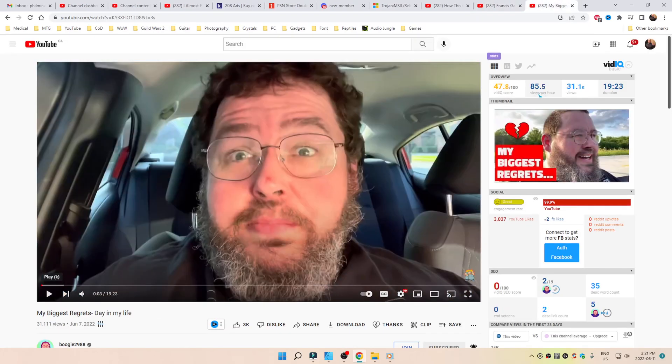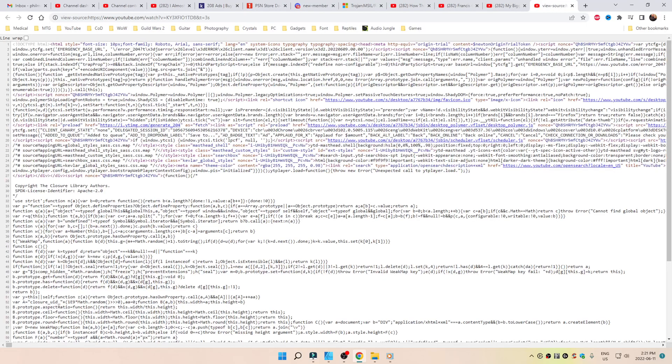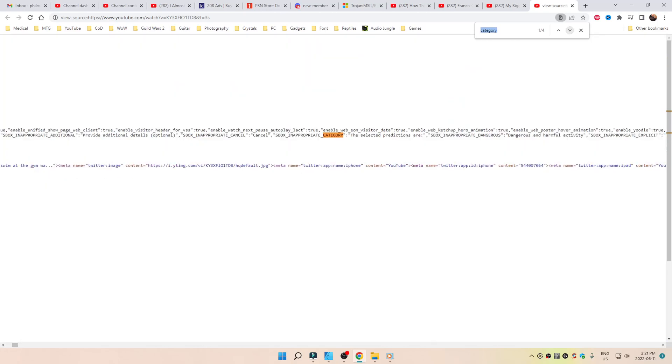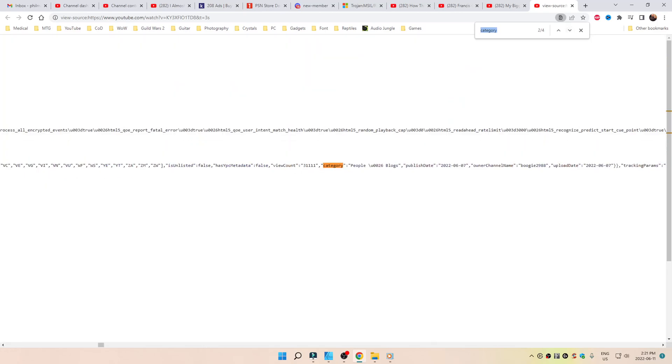And a third and final example. CTRL-U, CTRL-F. The second one, this one, he's got it under People and Blogs.